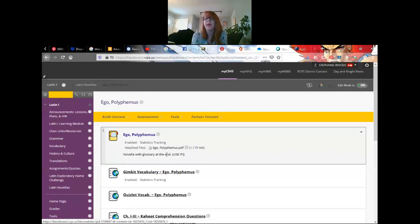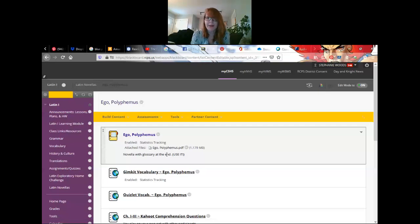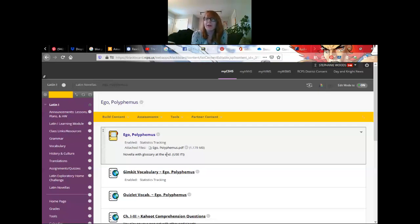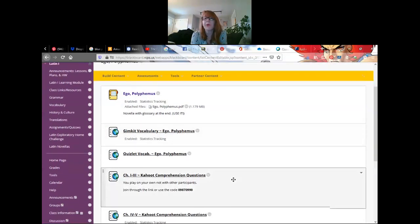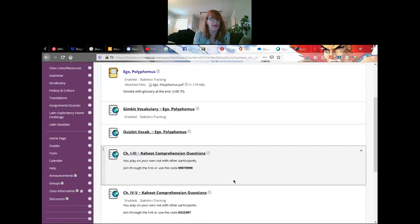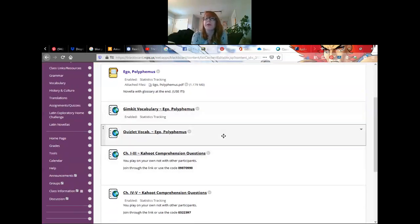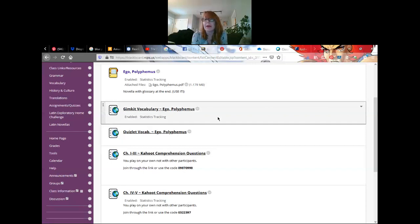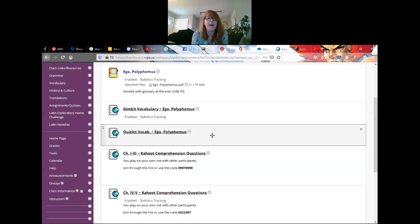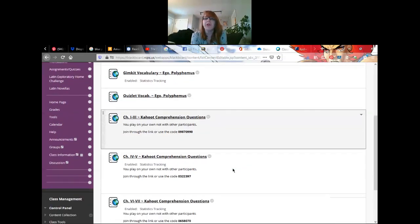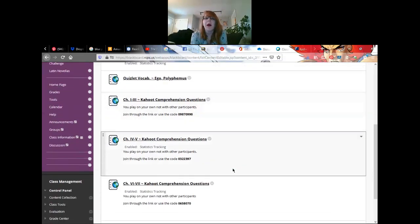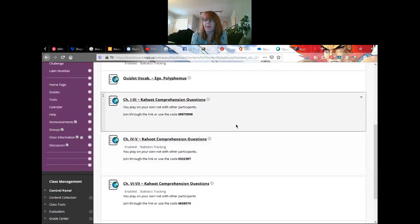If you look within the folders, the first thing here is the PDF. This is the actual novella itself. There is a glossary at the end. Use it please. Pull it up twice, have that glossary sitting right there if you need help with extra words. If you want to work with the vocabulary, I have two ways to do that. I did create a Gimkit because you guys do like Gimkits, and then there's also Quizlet.